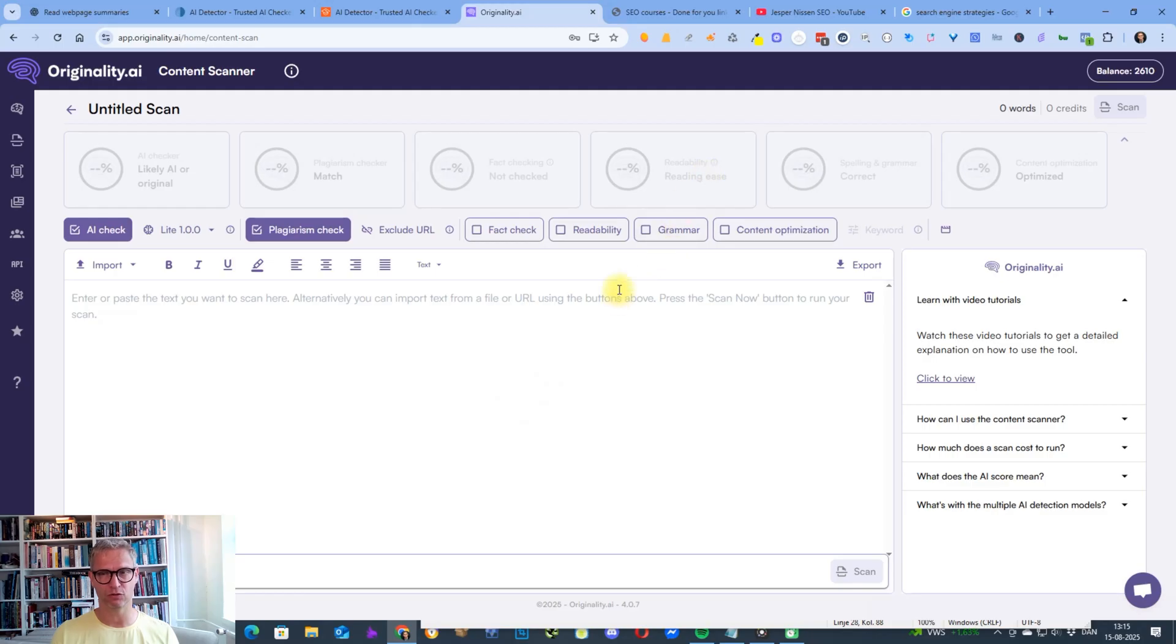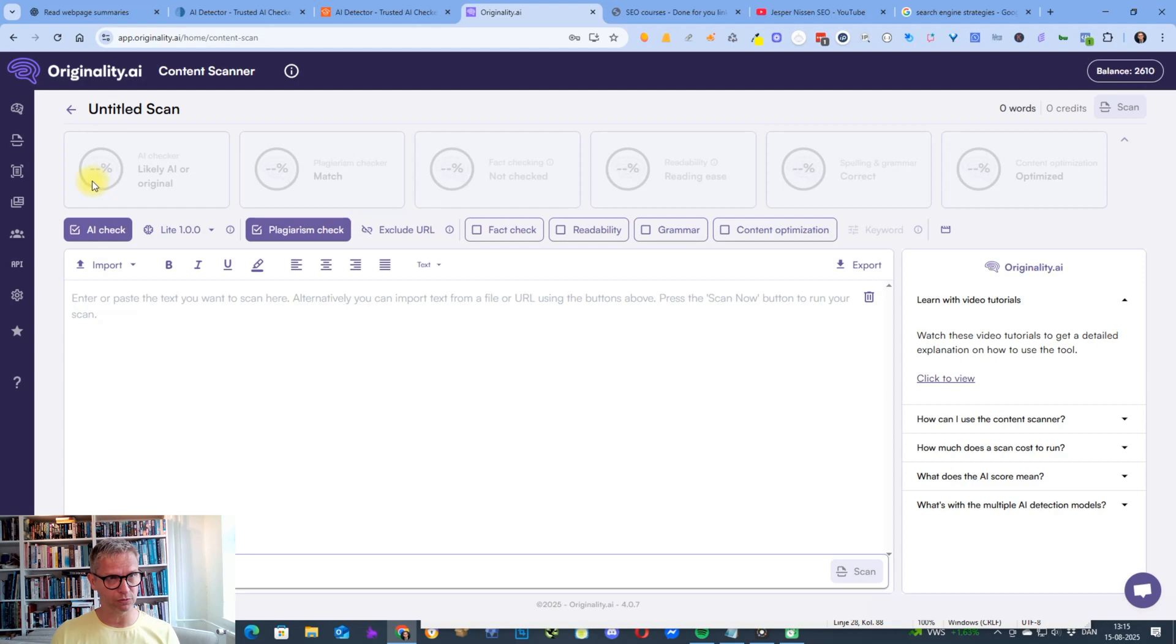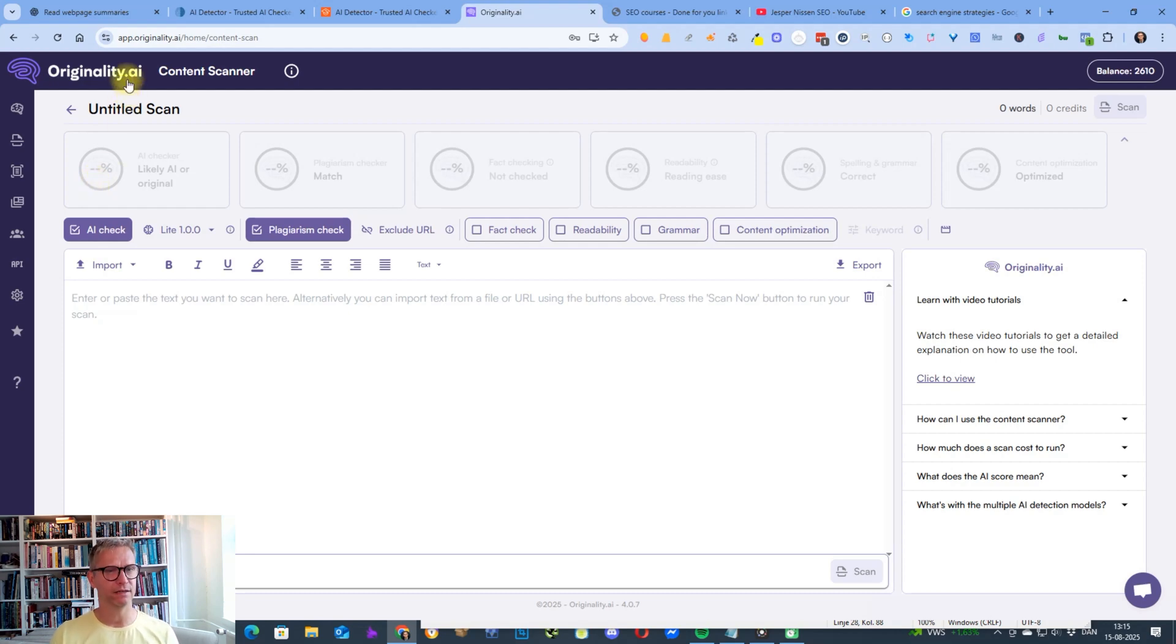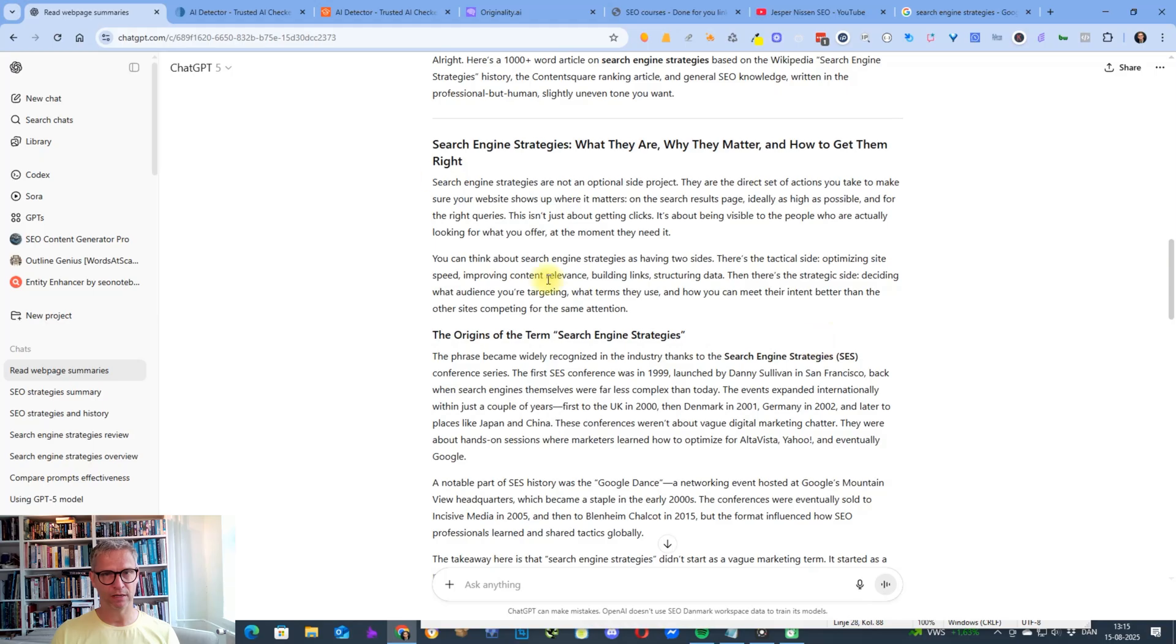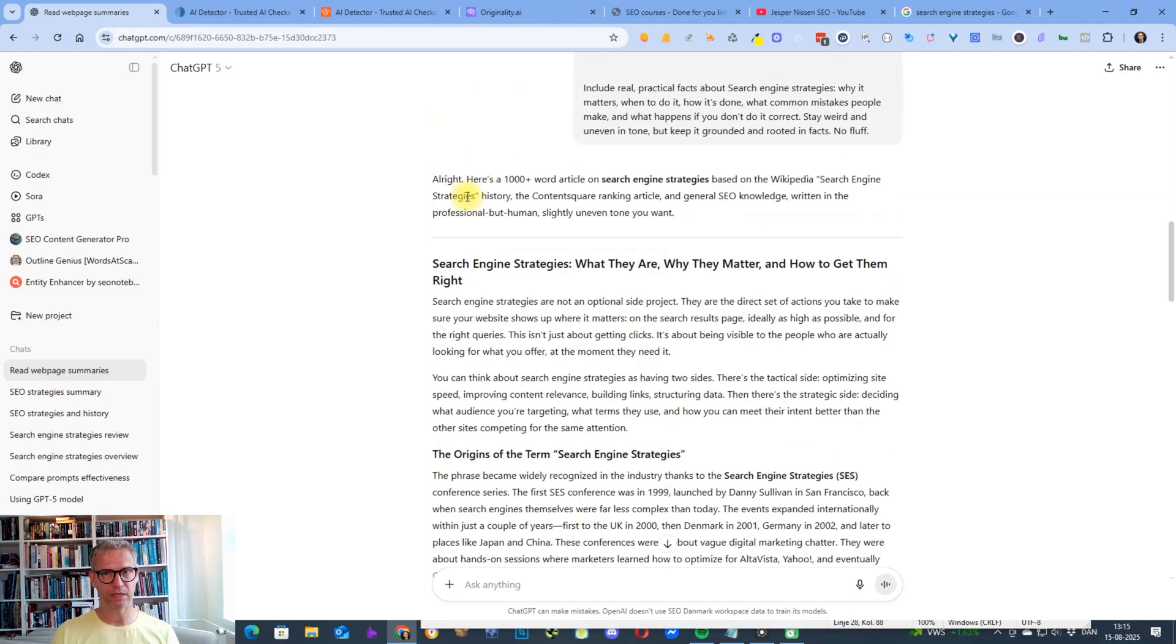Basically 0% AI or 1% AI in Originality. So it was as close to human as possible. We all know that the Originality AI detector is the hardest one to beat. All right, so now it's done.